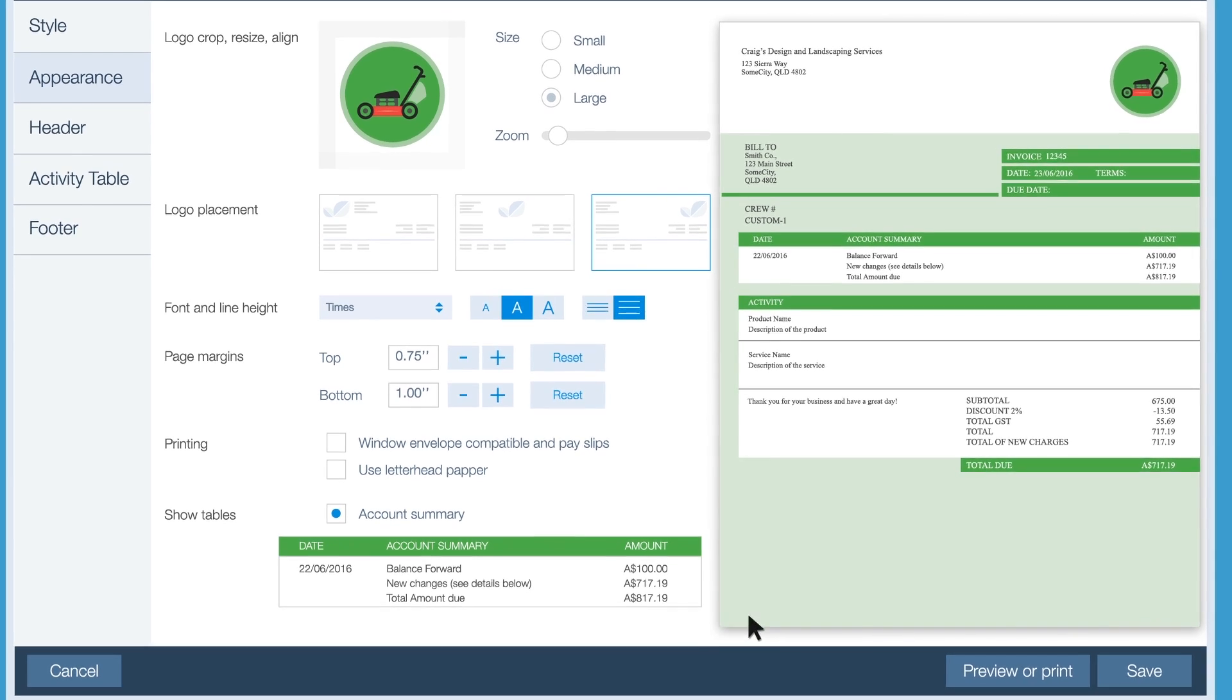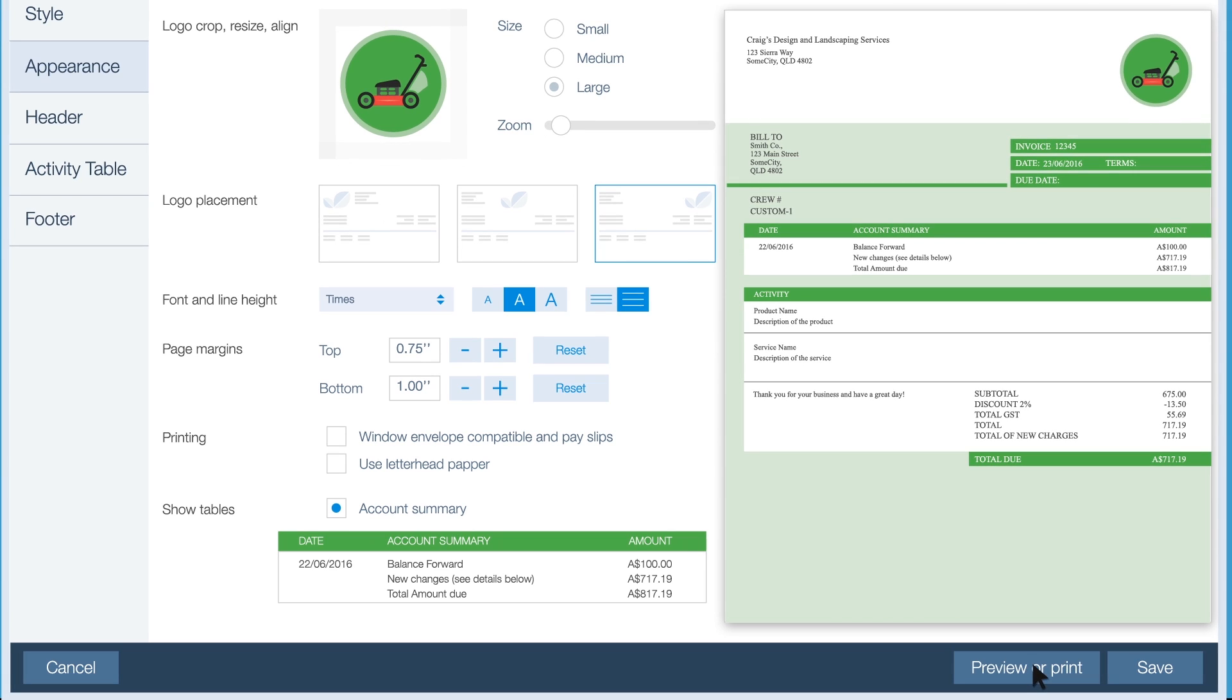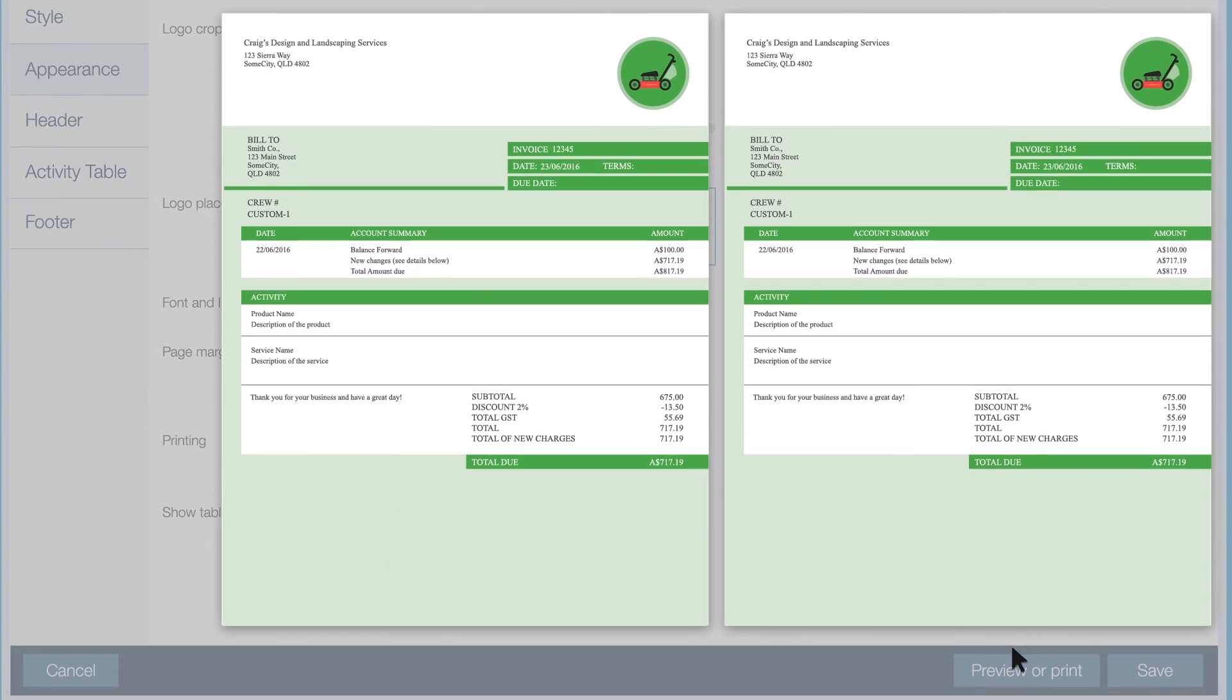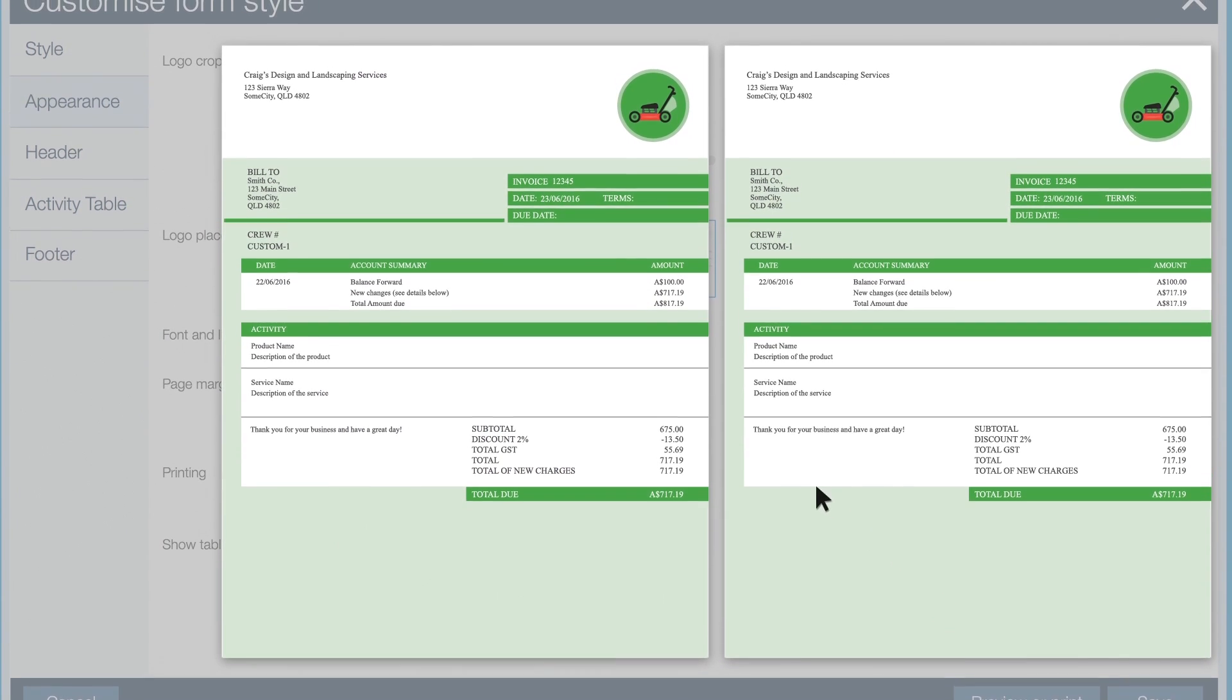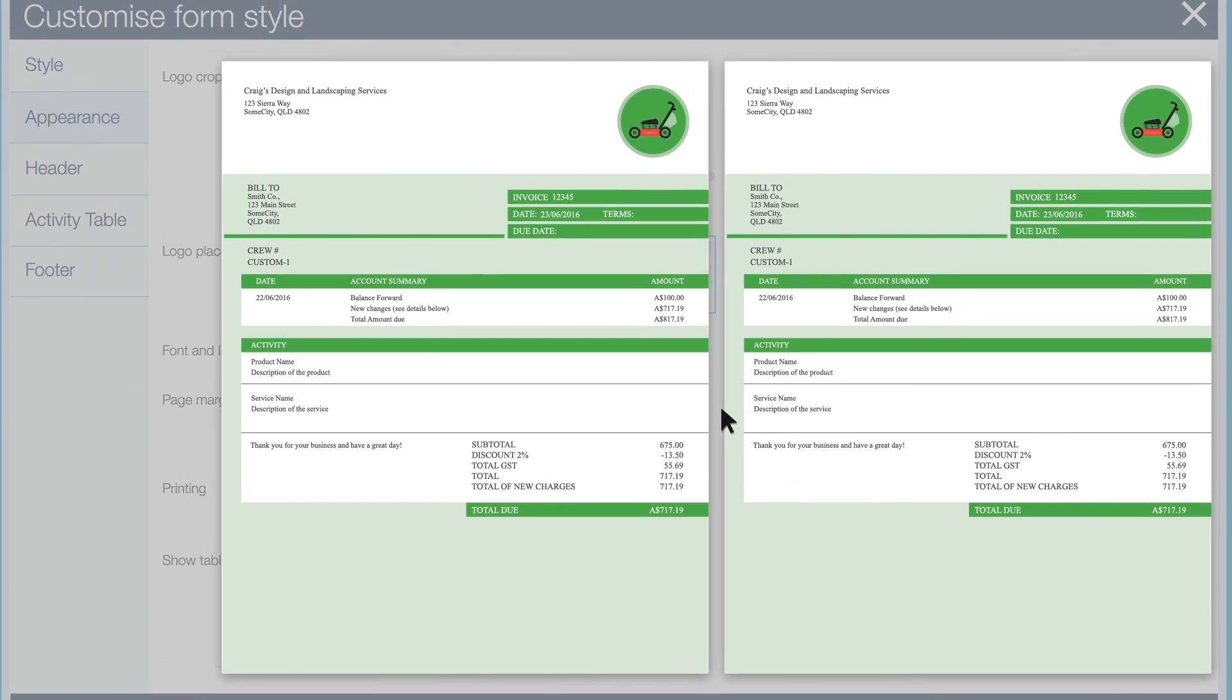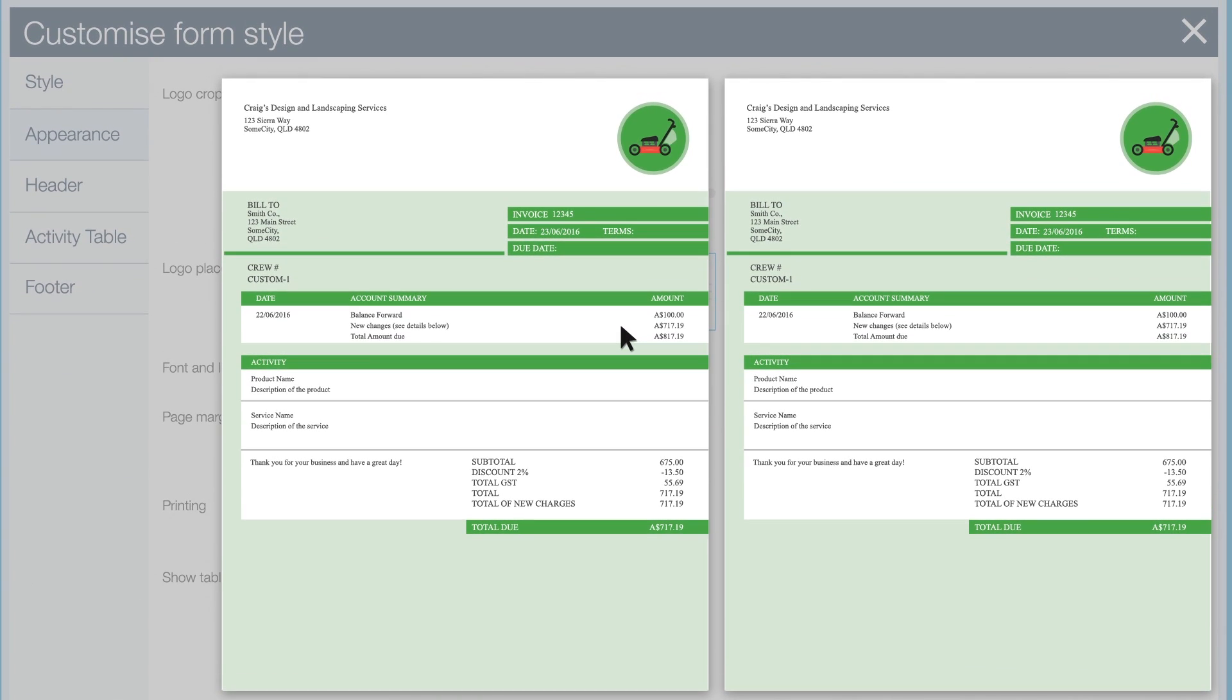Click preview or print to see your changes. It's a good idea to preview as you go along to make sure that the form looks the way you want it to.